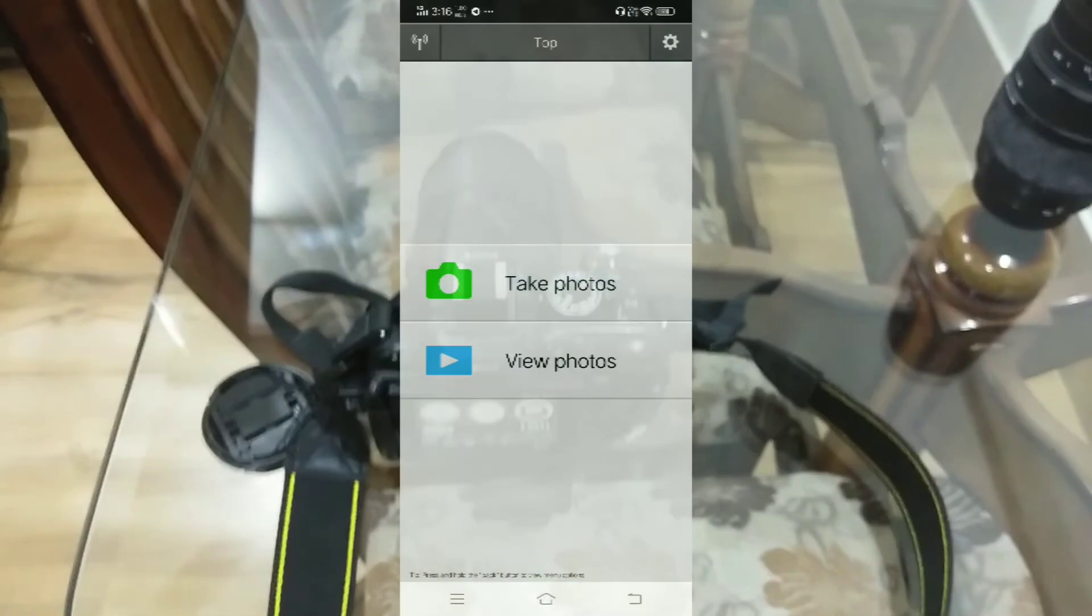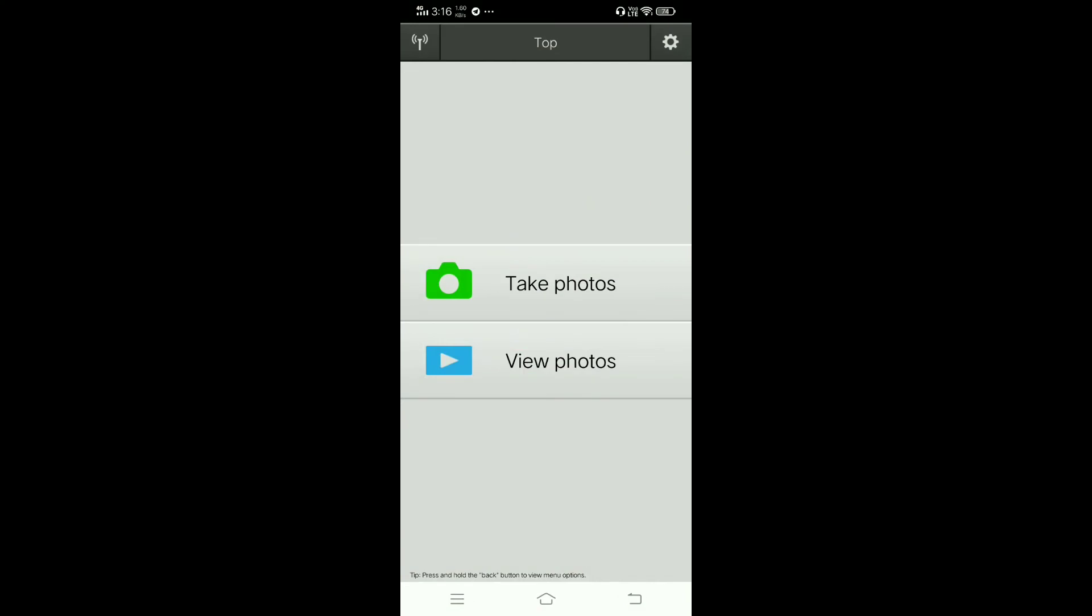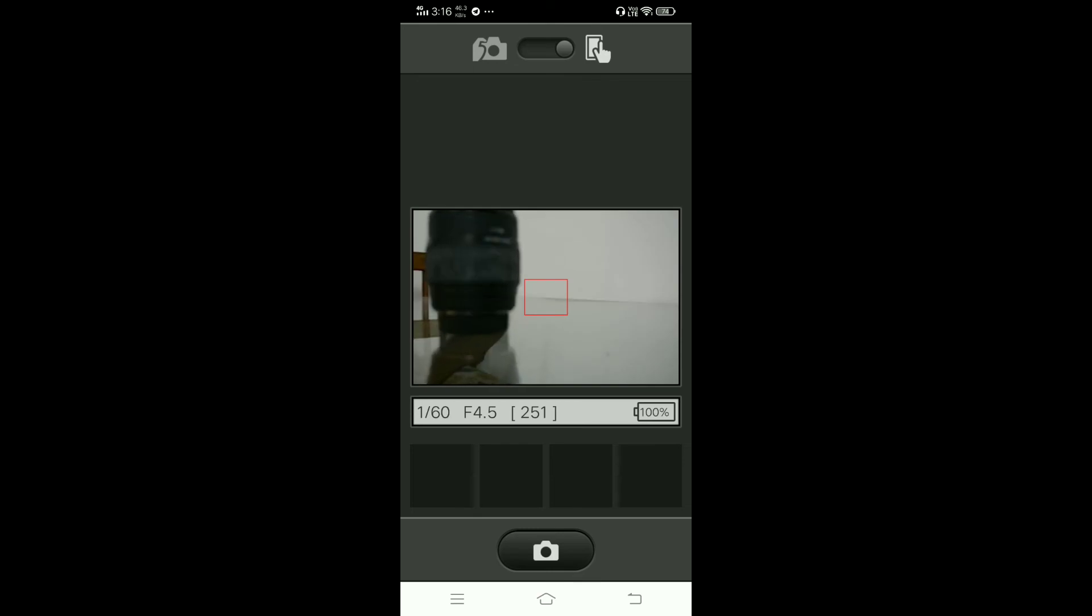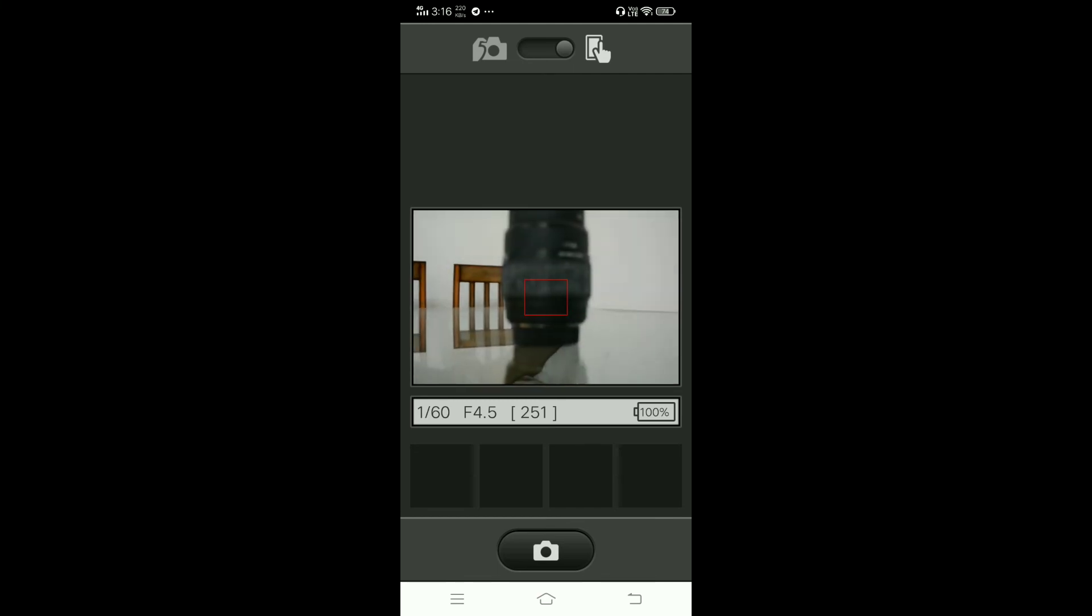Now I will show you how to control your DSLR camera remotely in this app. I have to open my WMU and then click on take photos. Now see, you can see it on your mobile phone.